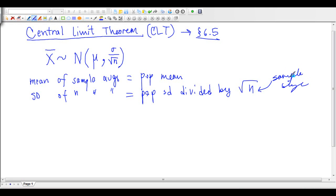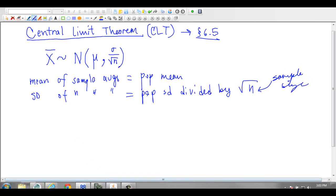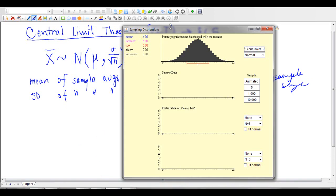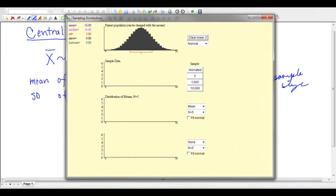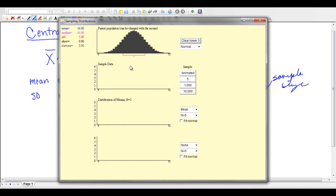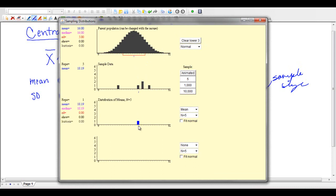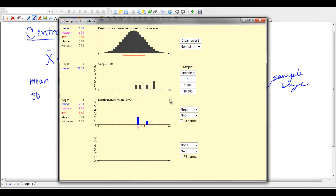Let me show you a simulation that illustrates this concept. Here I have some population data. The parent population you can see is normal. Let me take a sample of five — one, two, three, four, five — and the average is being plotted on this graph. Let me take another sample of five; the average is being plotted there. So if I take five averages, that's what I get.